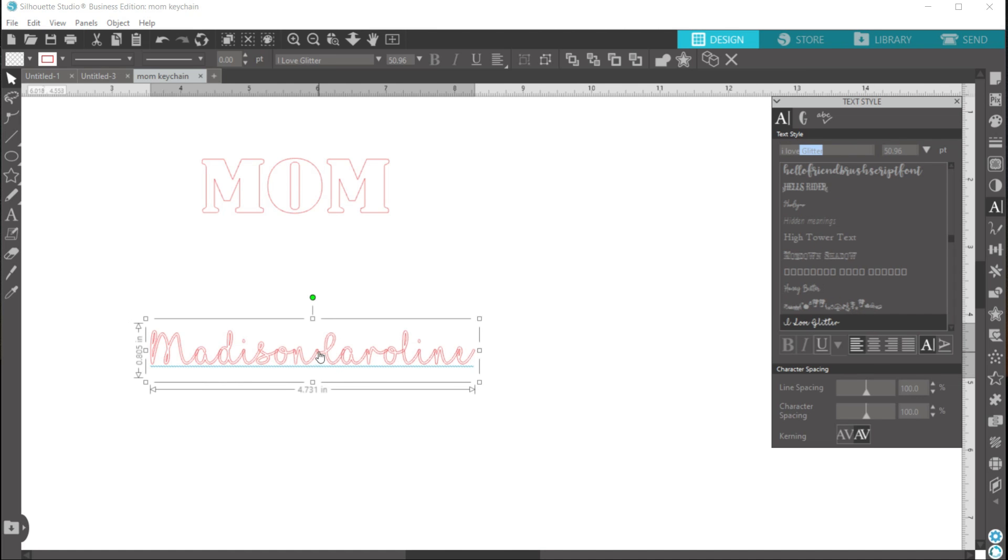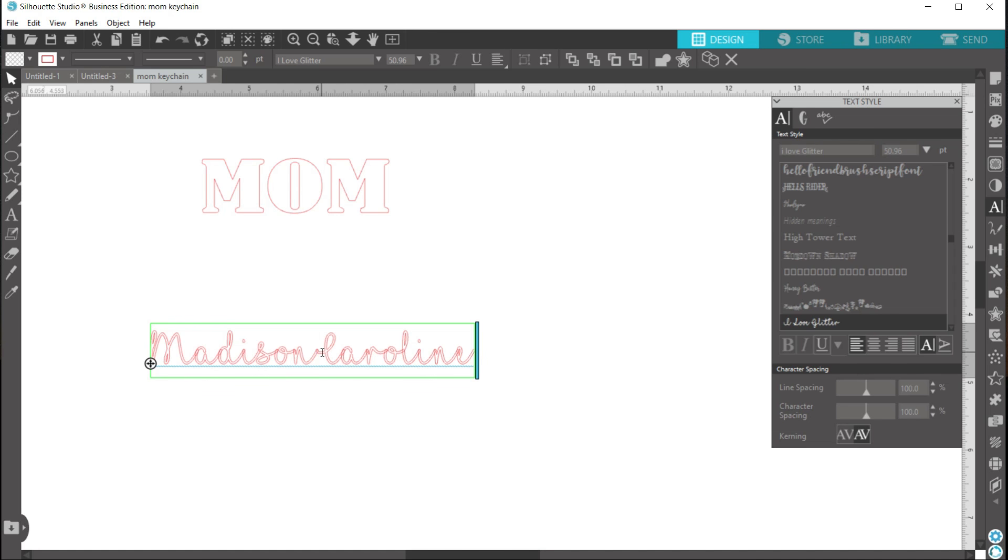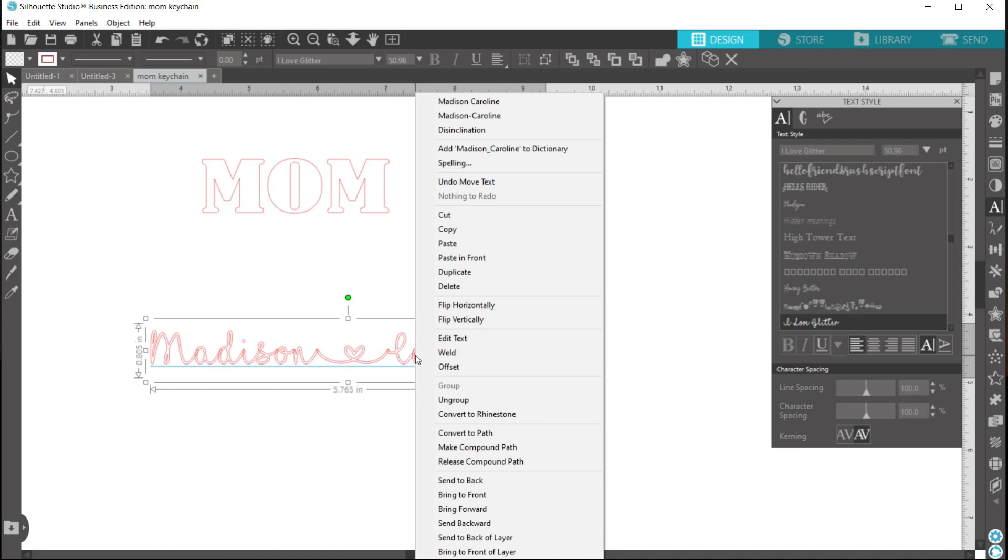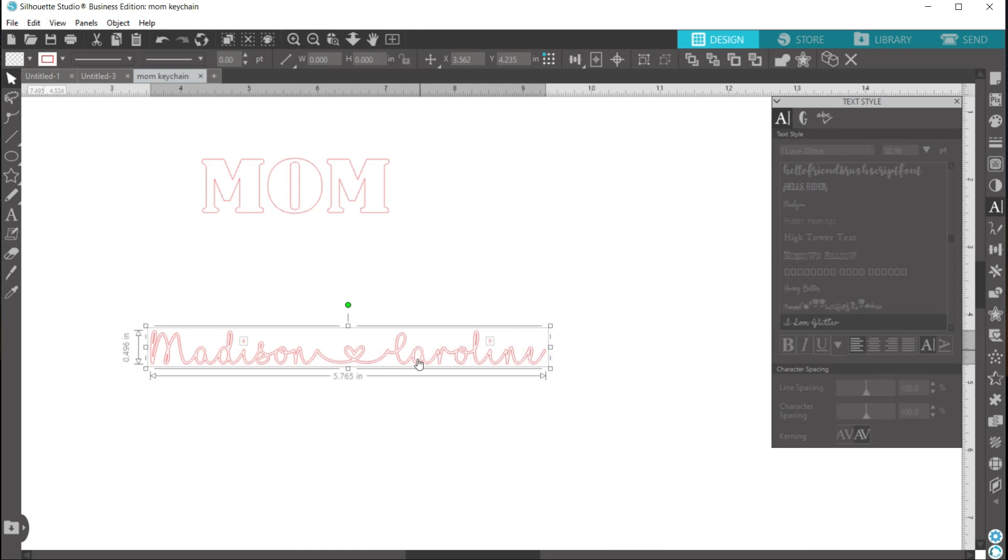And in order to create that heart that goes in between the names, you'll use the underscore button on your keyboard. Underscore is usually next to the zero on your number line, and you hit shift and that button and you'll get the heart to show up. Now I want all of this to weld together, so I'll right-click and hit weld, and before I click away from this, I'll group it together because right now the dots of our i's are acting as separate objects.